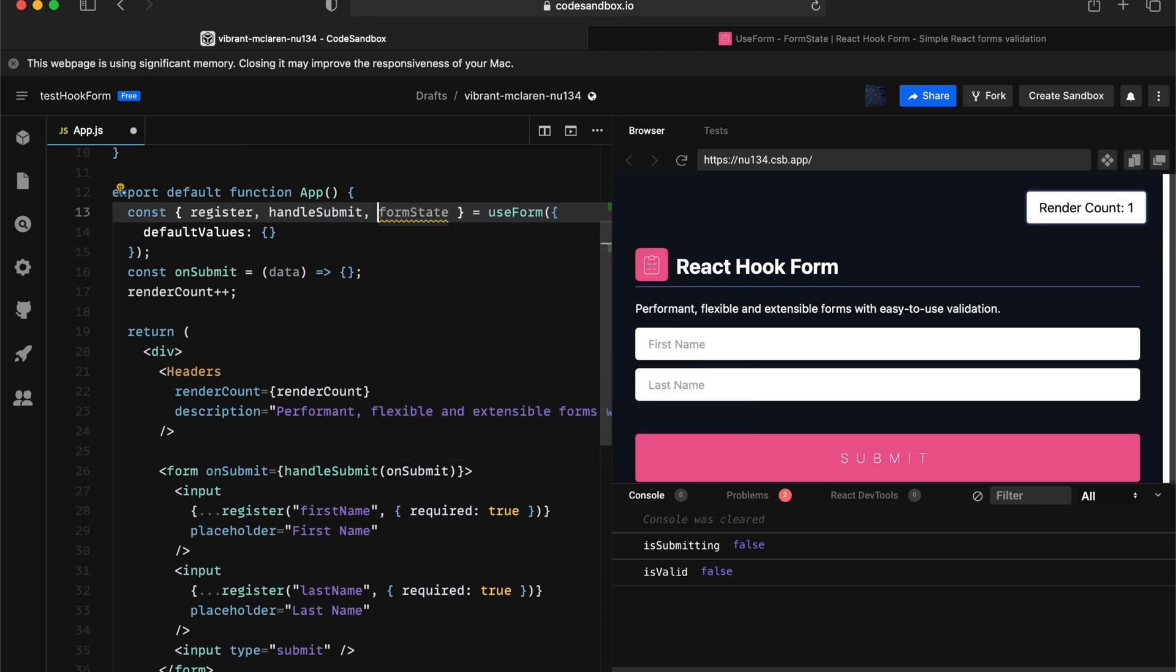One thing is very important about forms state is form state has a thin layer of proxy to optimize the re-render and the computation behind. So if you're just reading the entire form state, it doesn't send any kind of signal to React Hook Form to deconstruct the object. We need to know which form state you're subscribing to.